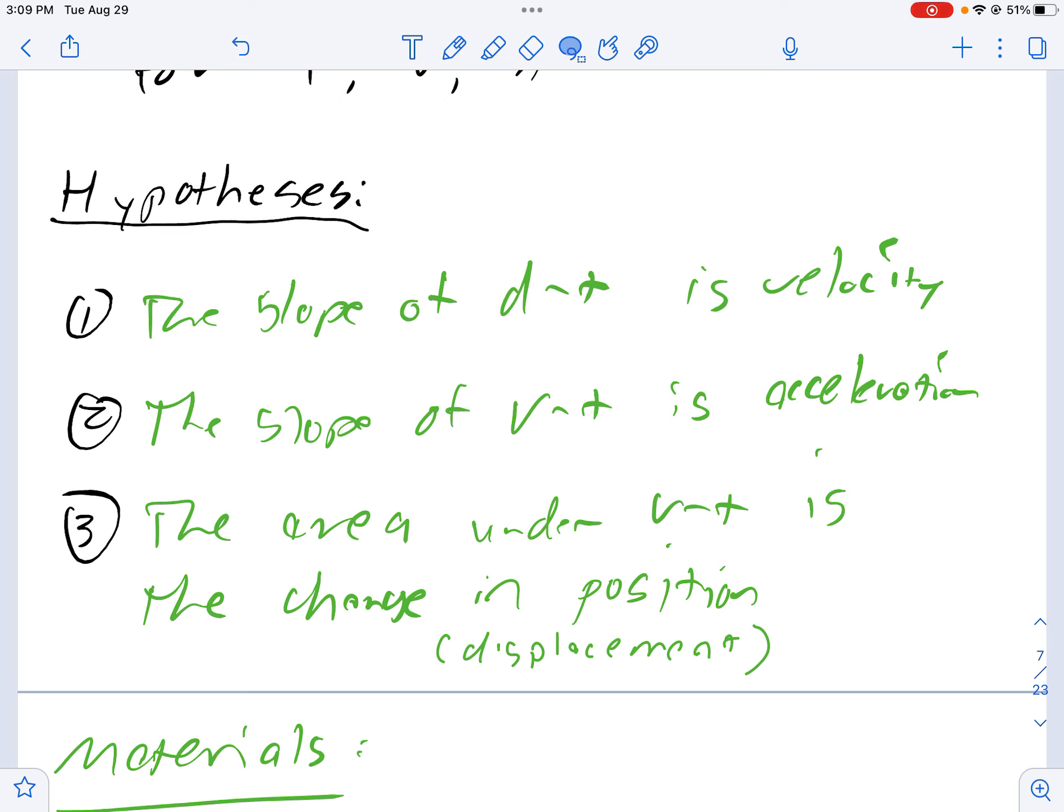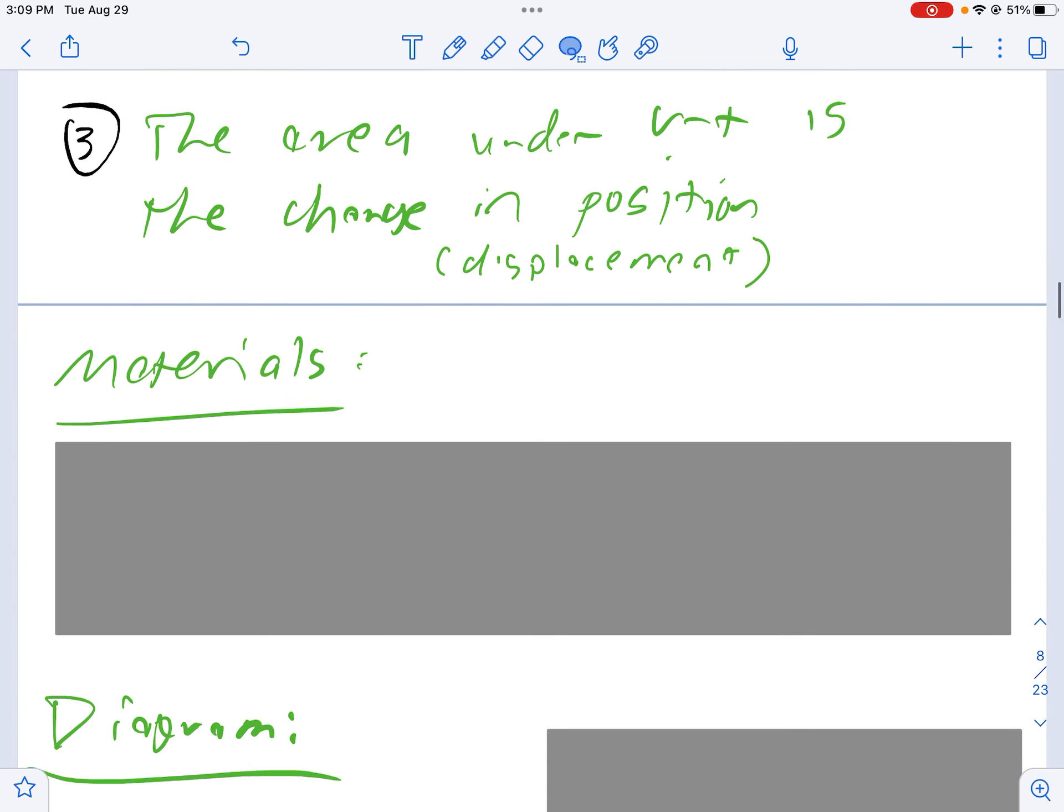The area underneath the VT graph is the change in position or the displacement. So if we analyze the area underneath a velocity time graph, we will find that that value is equivalent to the displacement during that time period. That's how you would write up your hypotheses.